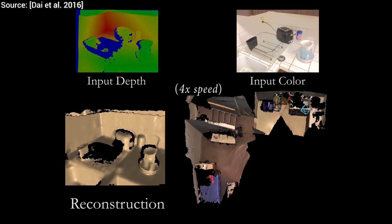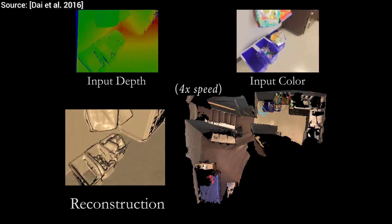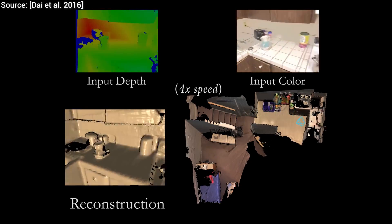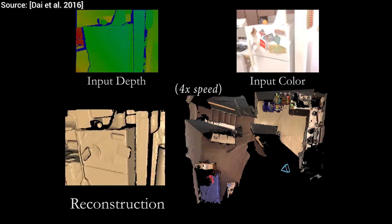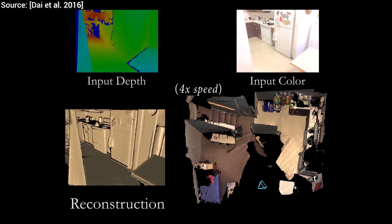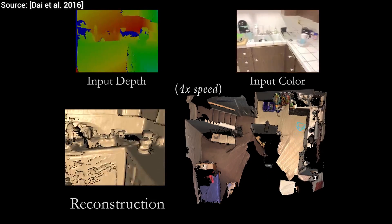but they suffer from a number of different drawbacks. For instance, most of them don't support traditional consumer cameras or take minutes to hours to perform the reconstruction.